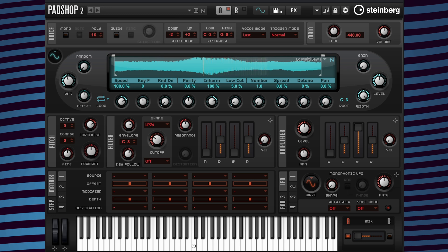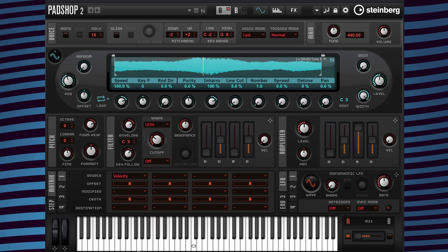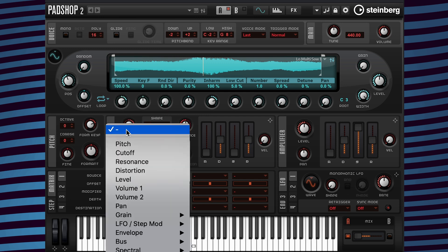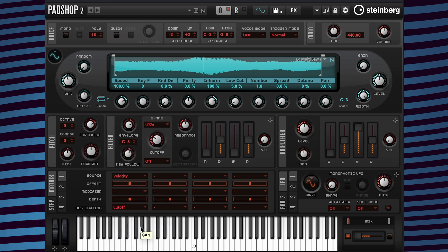Now I'm going to go to column one in the matrix and under modulation source I'm going to add velocity. Then under modulation destination I'm going to add cutoff, and I'm going to change the modulation depth value to 50.